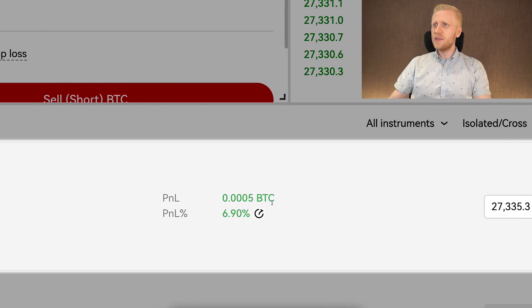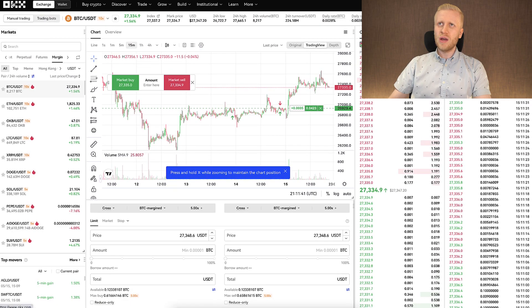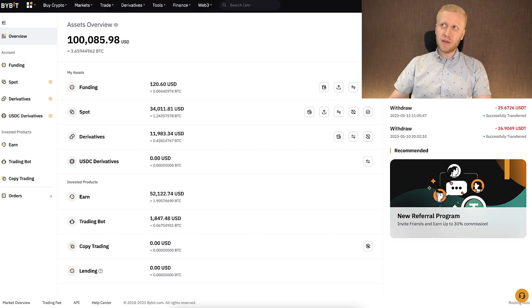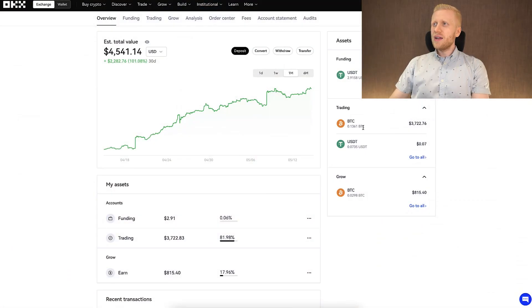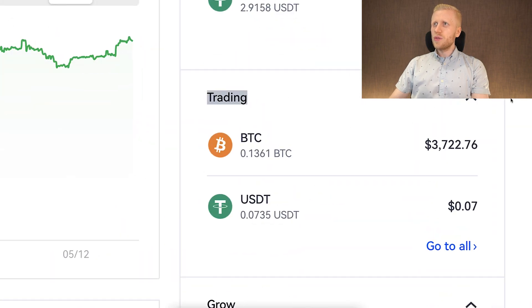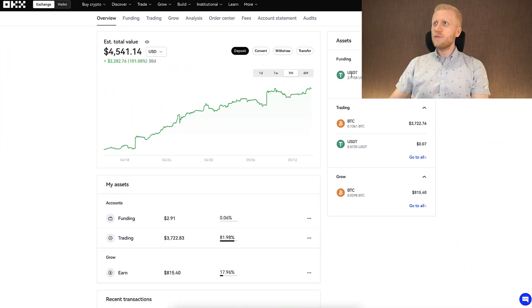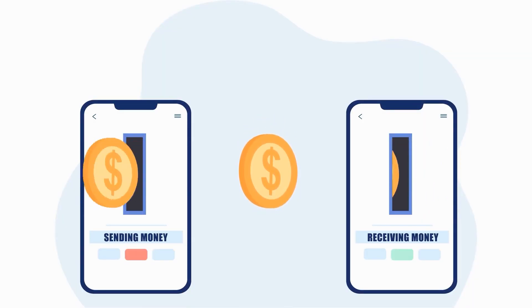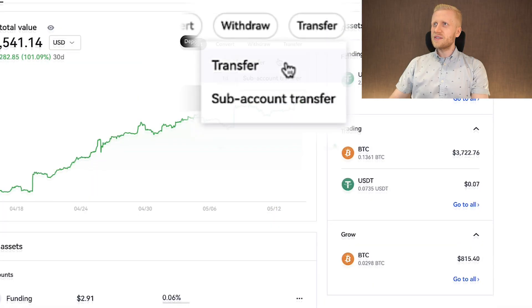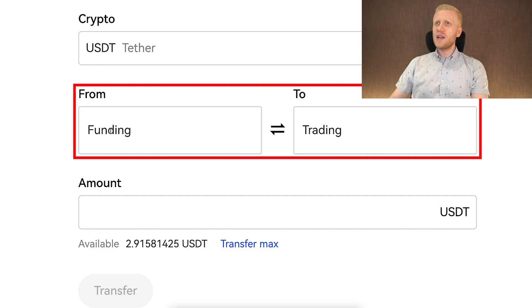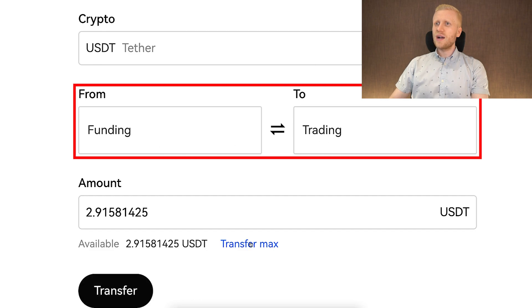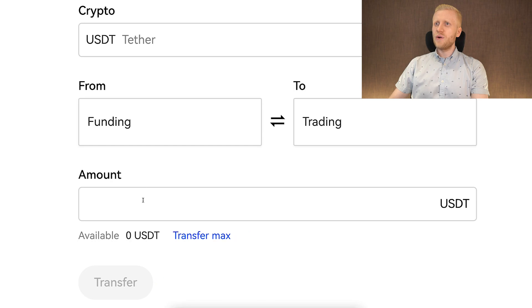I opened an example trade yesterday where I earned some profits, and I will close it to show how it works. In my personal opinion, margin trading on OKEx is easier than on Bybit, where you specifically need to go and click a repay button. Keep in mind you need to have money in your trading account — if funds are in your funding account, you need to transfer them. Click 'Transfer,' select from funding account to trading account, click 'Transfer Max,' then confirm.